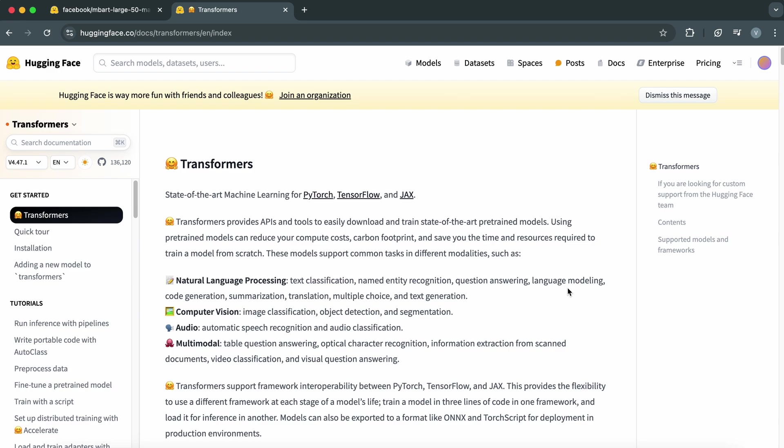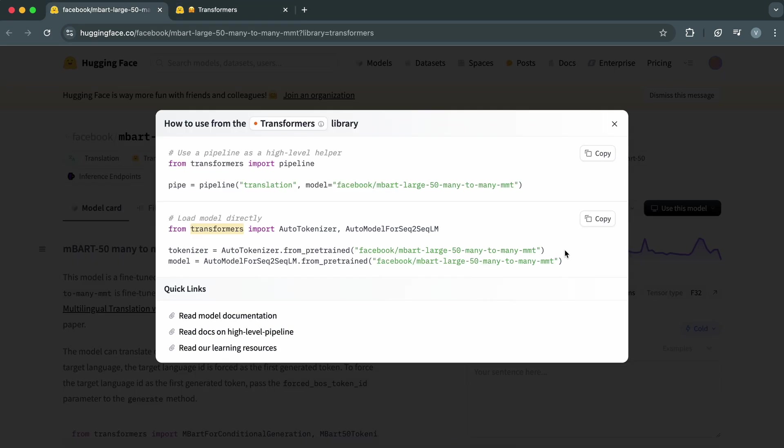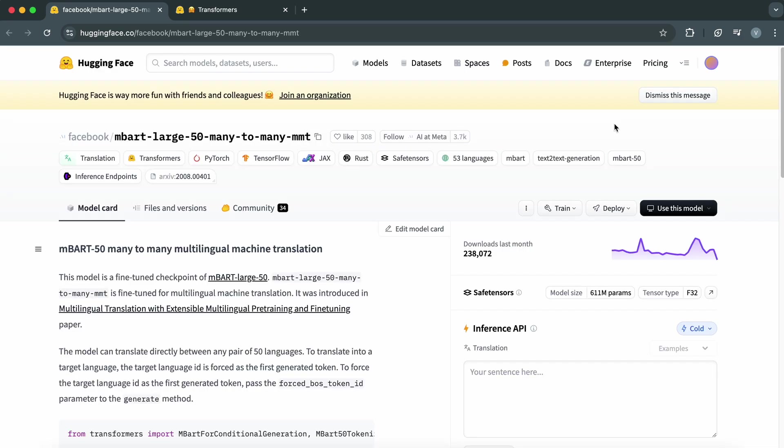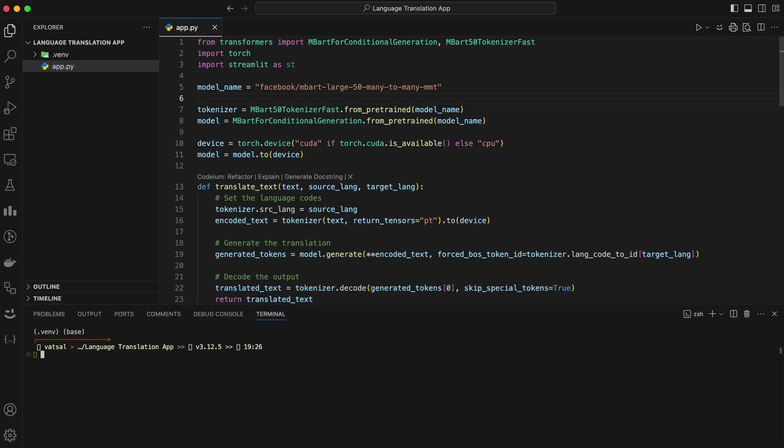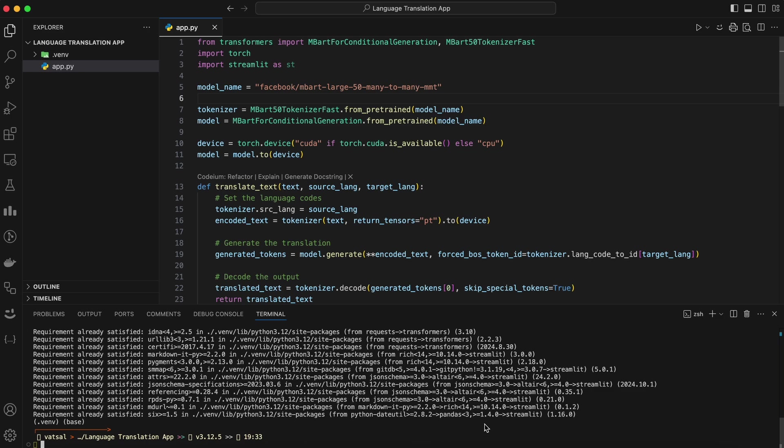Now that we've got a good understanding of what Hugging Face is and why the MBART model is perfect for this project. Let's move on to the next part. Ready? Let's write some code. First things first, we need to make sure the Hugging Face Transformers library and Streamlit is installed. Open your Python environment and run this command. Once it's done, we're ready to write some Python code.